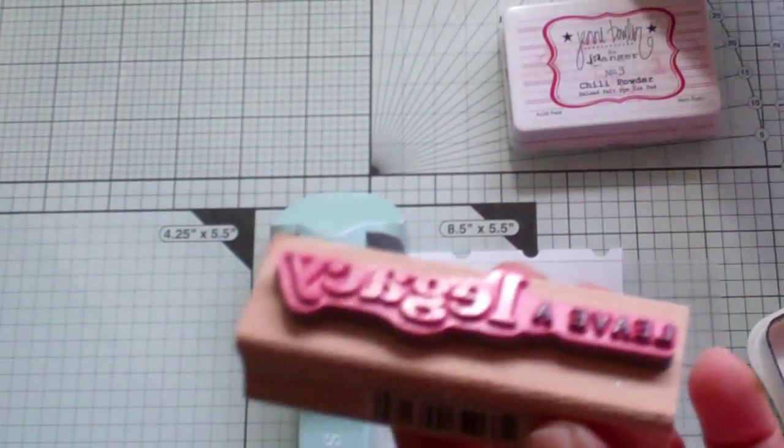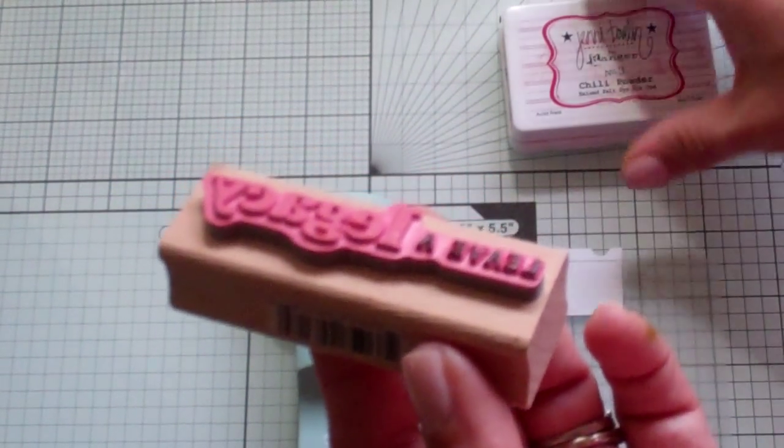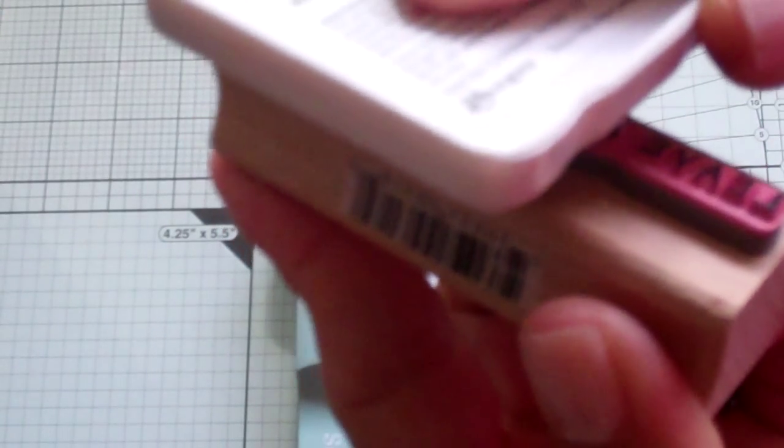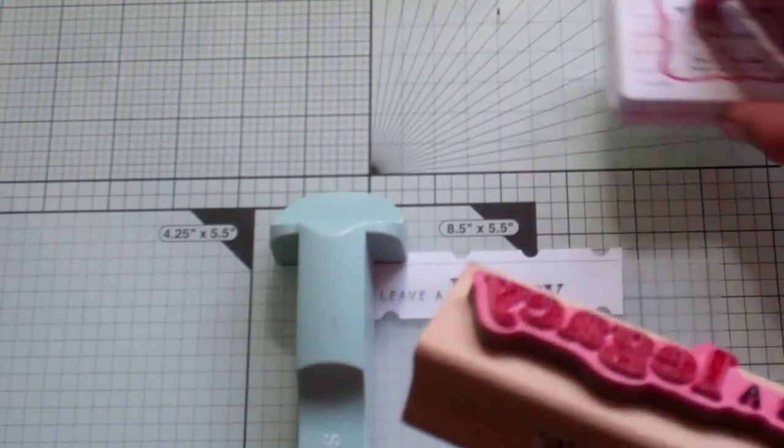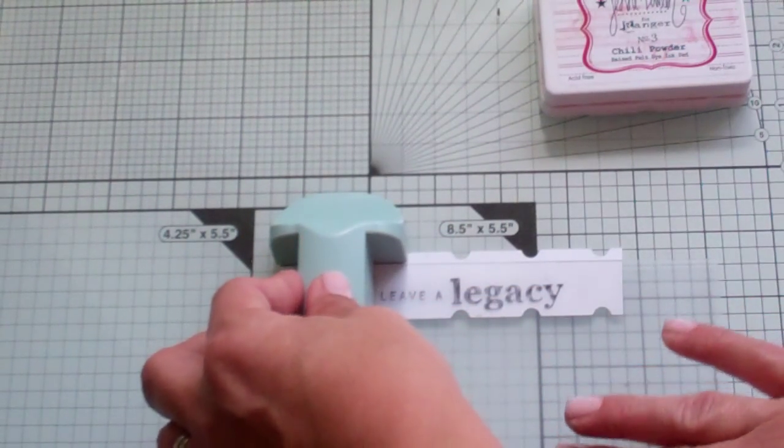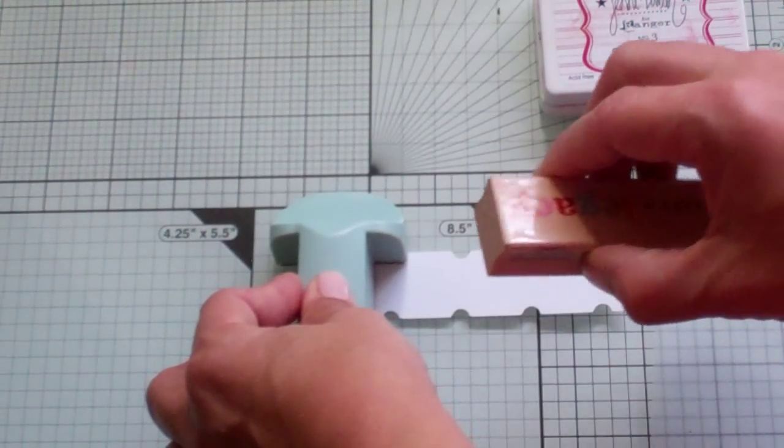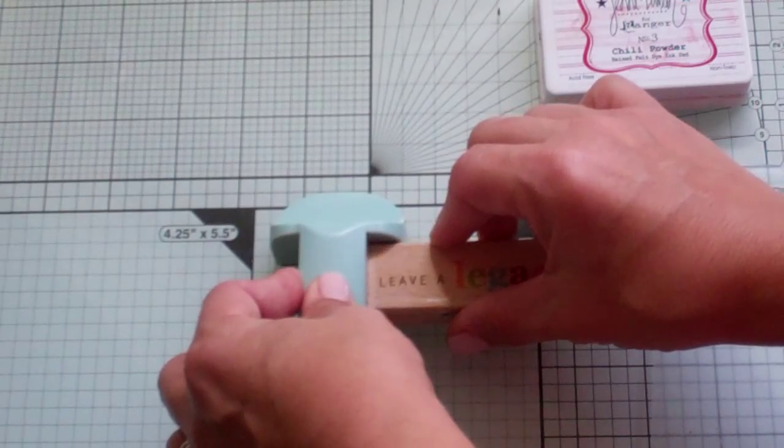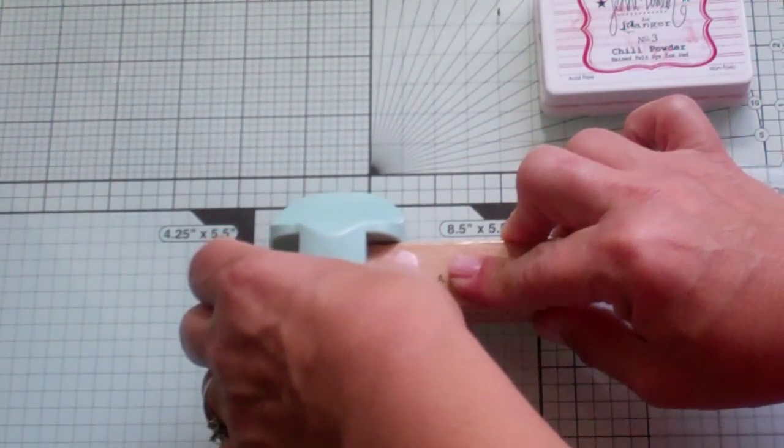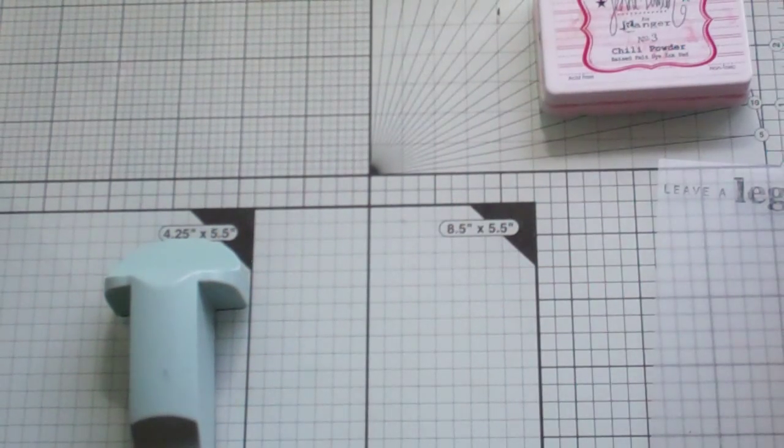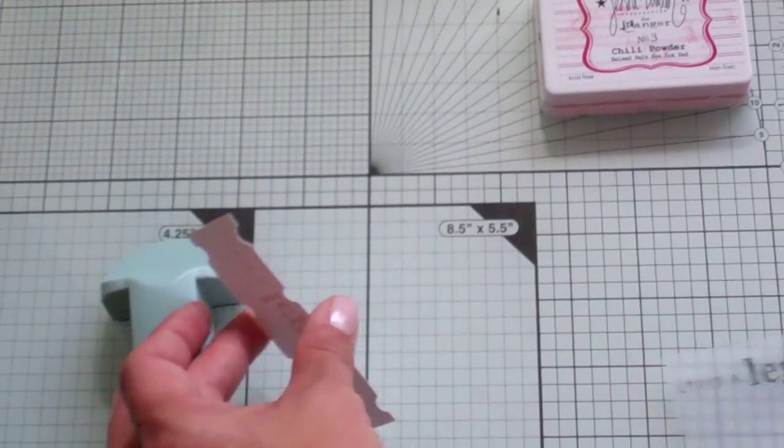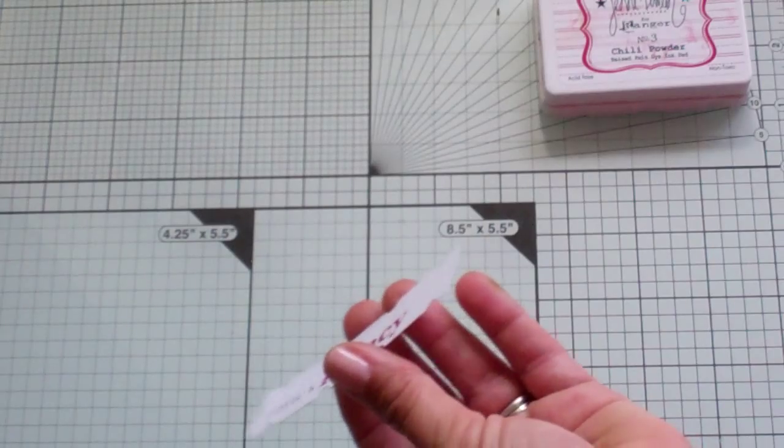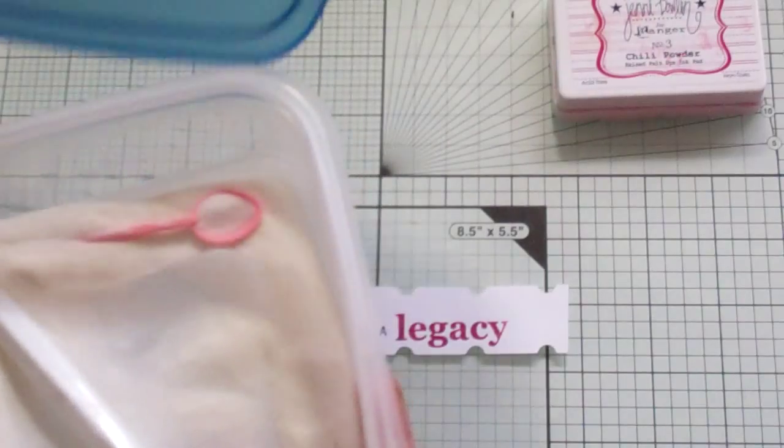So what we're going to do is just stamp with Versamark the Legacy part. I mean the Legacy, the word Legacy. And then we'll take our Tuxedo Black and just do the other two words. So I just kind of hold it sideways and that way I can see what I'm doing. That's nice and juicy. And I'll take Chili Powder and do the word Legacy a couple times, maybe three times. Now we move this, hold this down tight. And now I'm going to be stamping it precisely where I want it. Nice and straight. Definitely worth it. I love that tool.